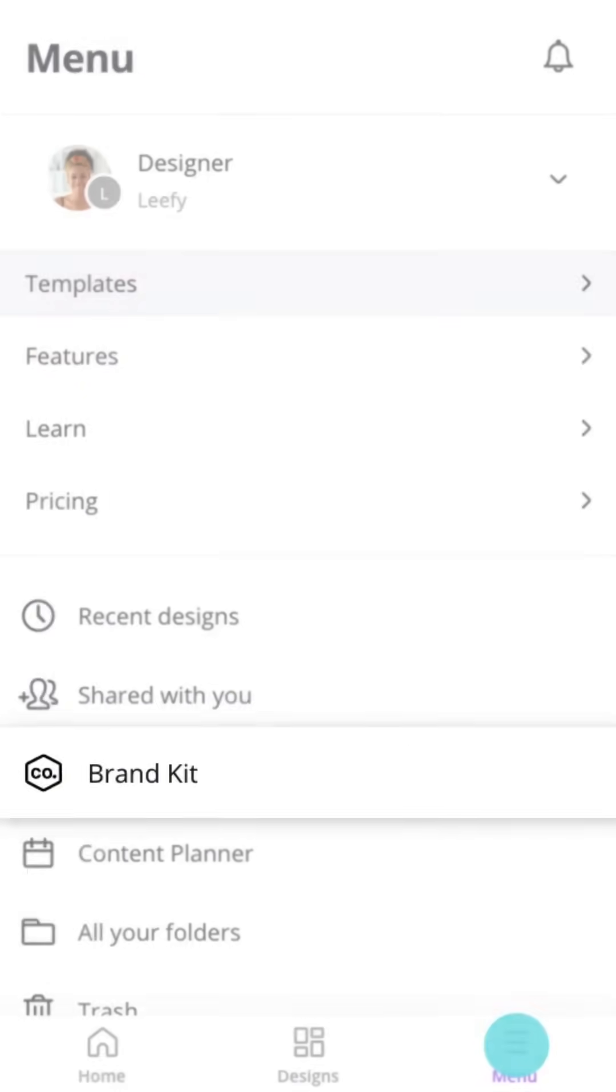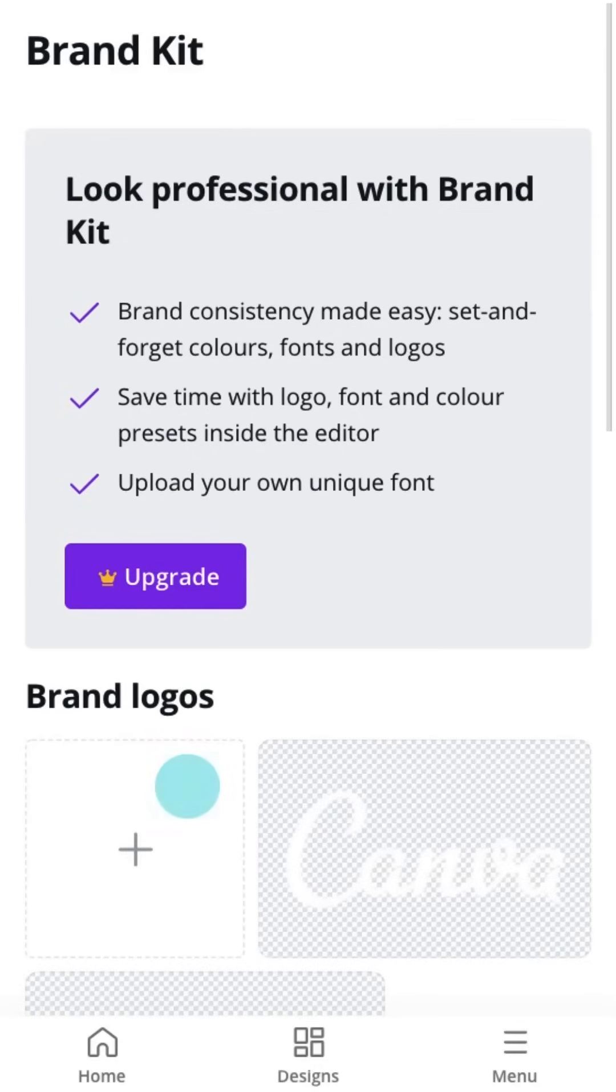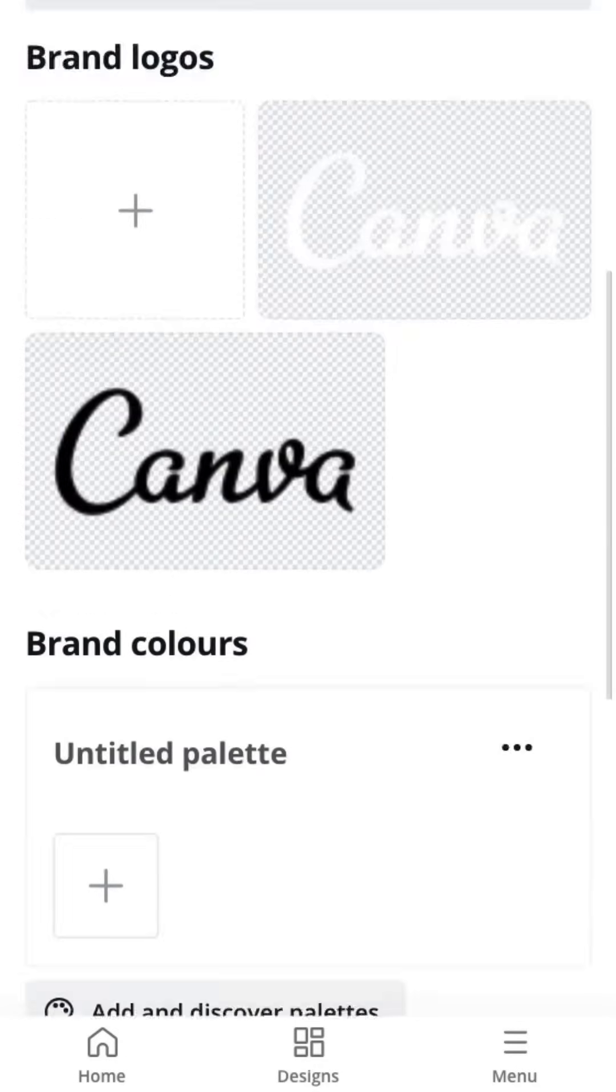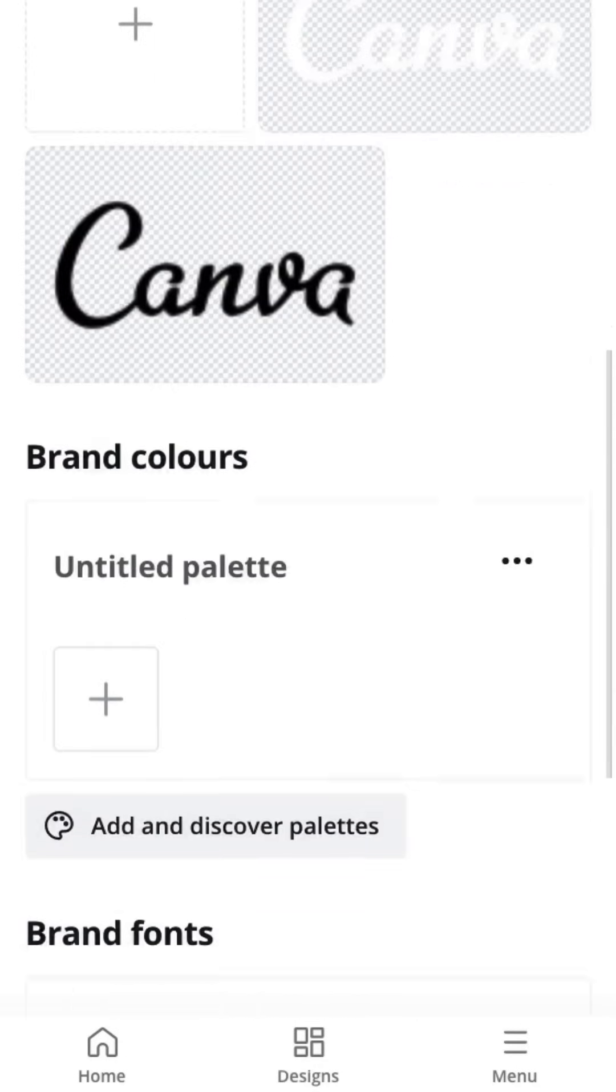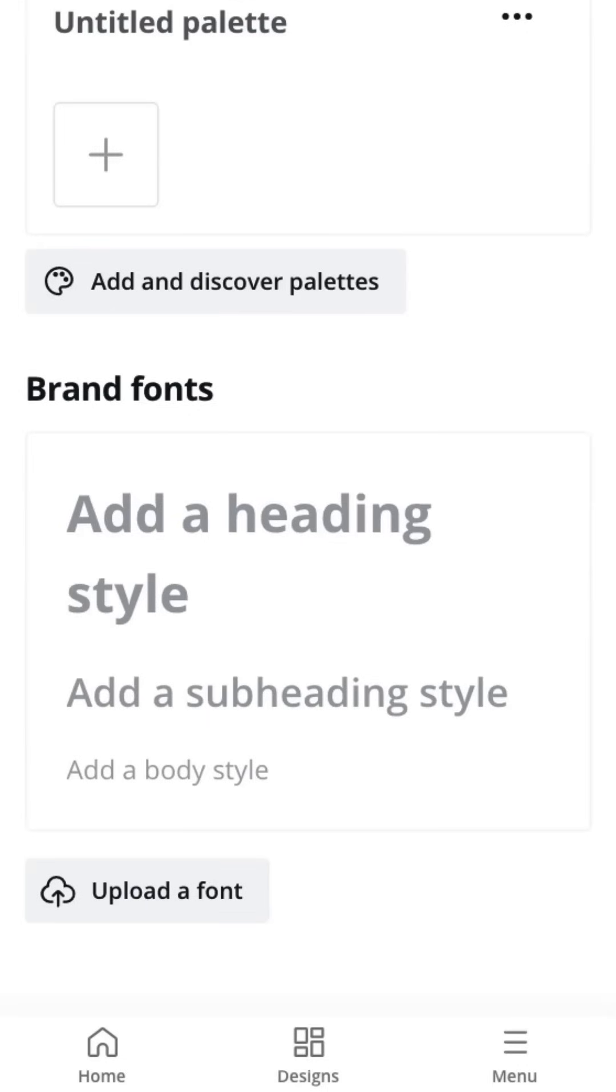Brand Kit is available with a Pro account. Here, you can upload your brand's fonts, color palettes, and logos. This makes them easily accessible within the editor.